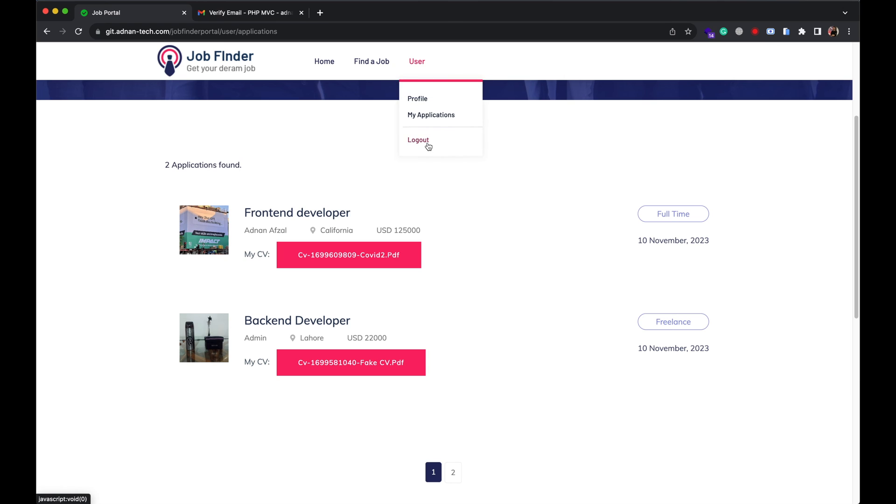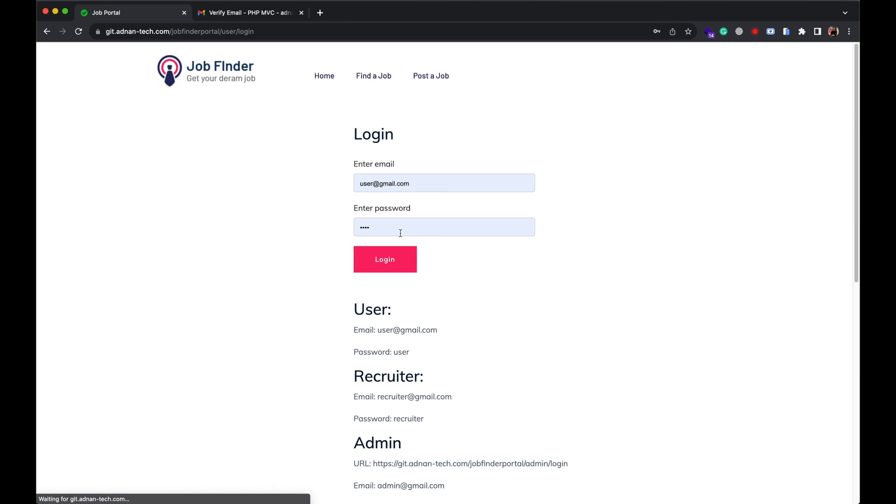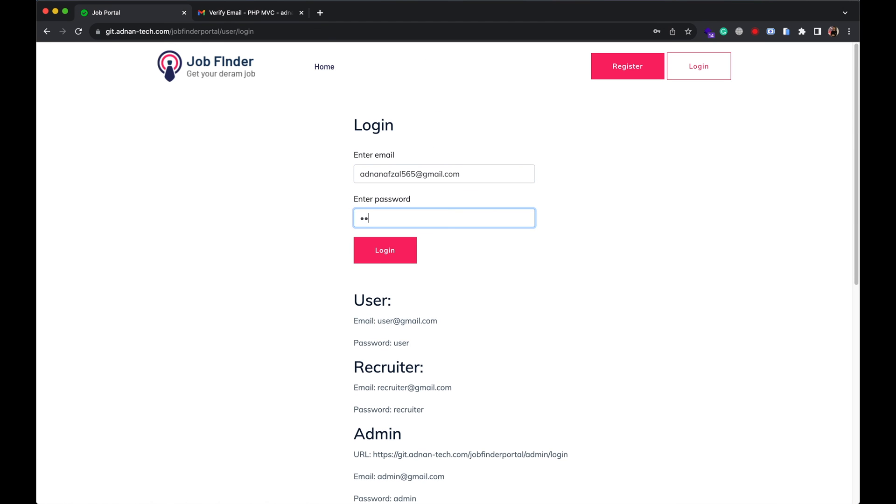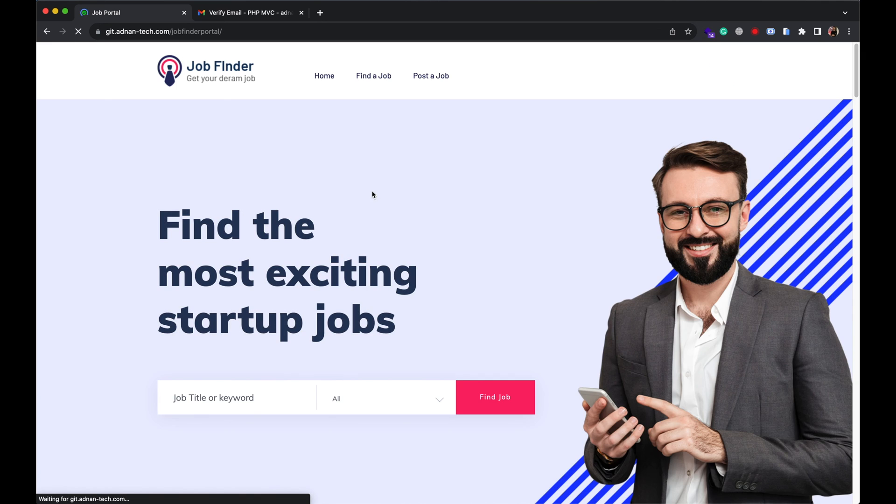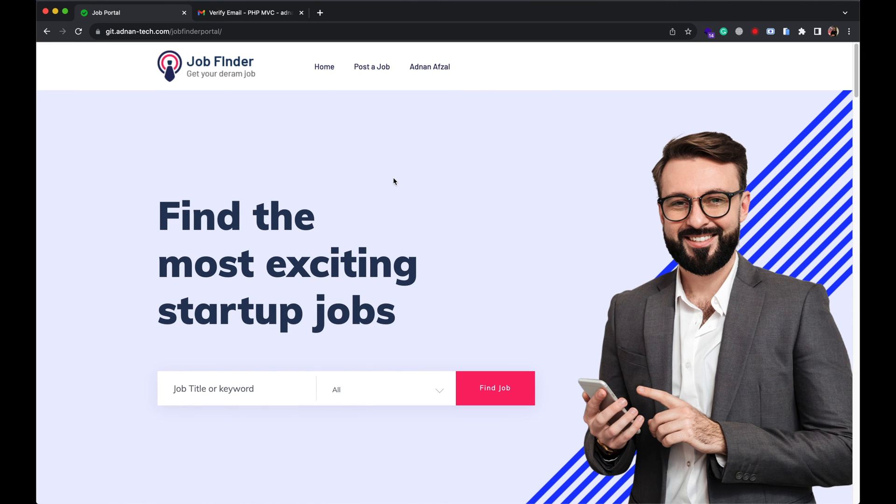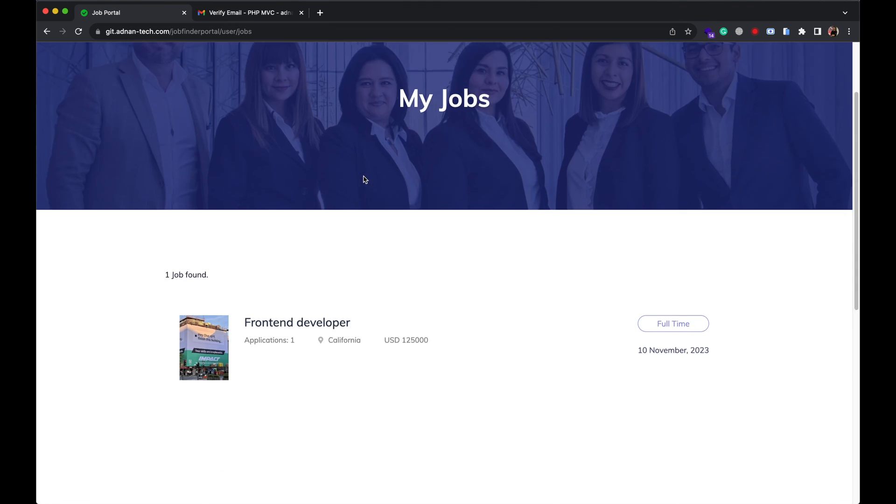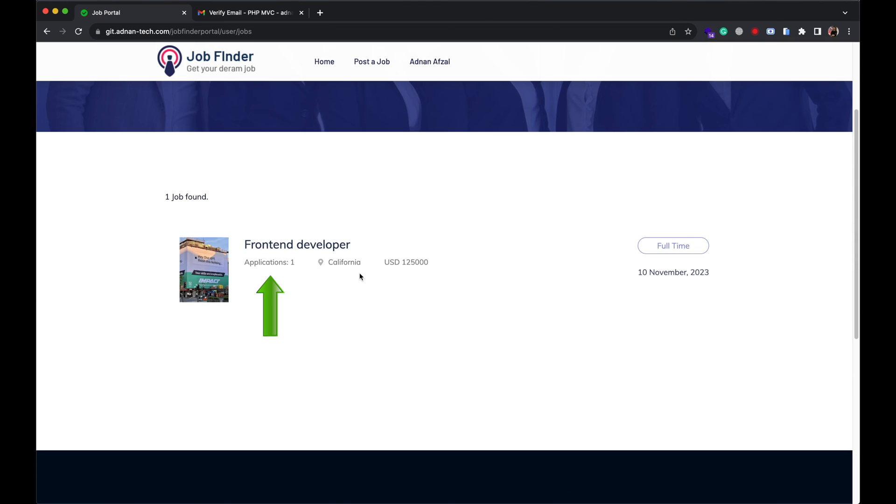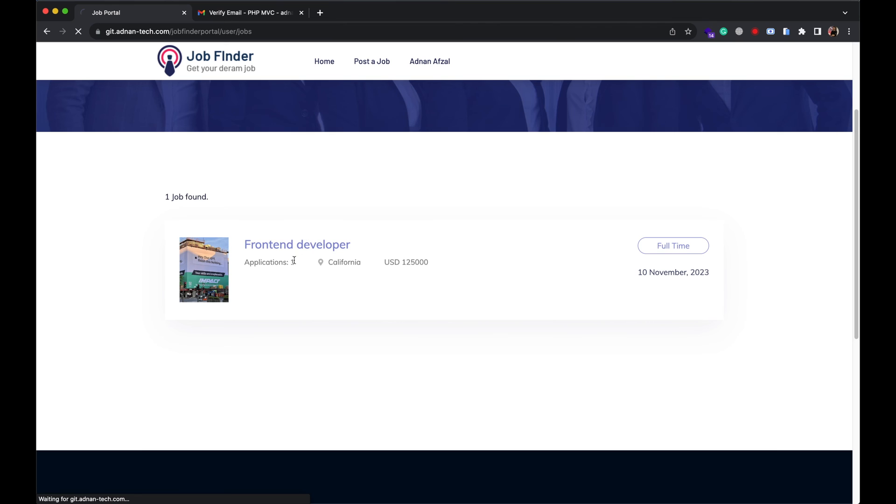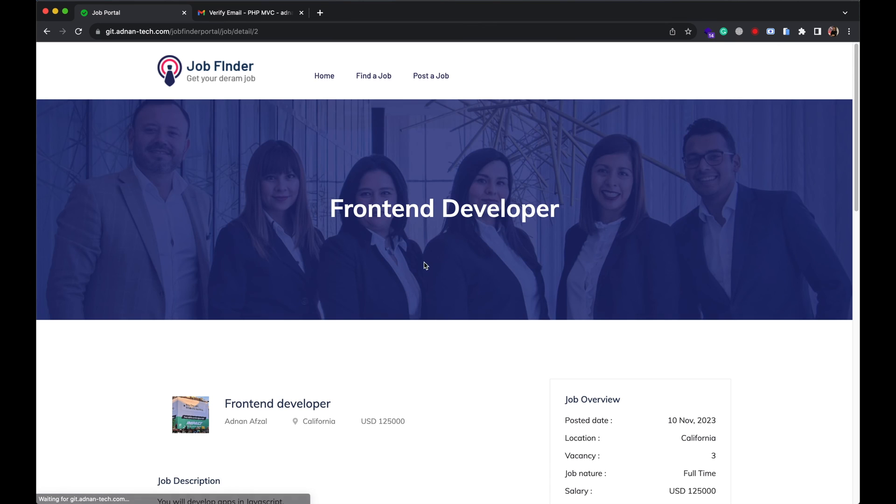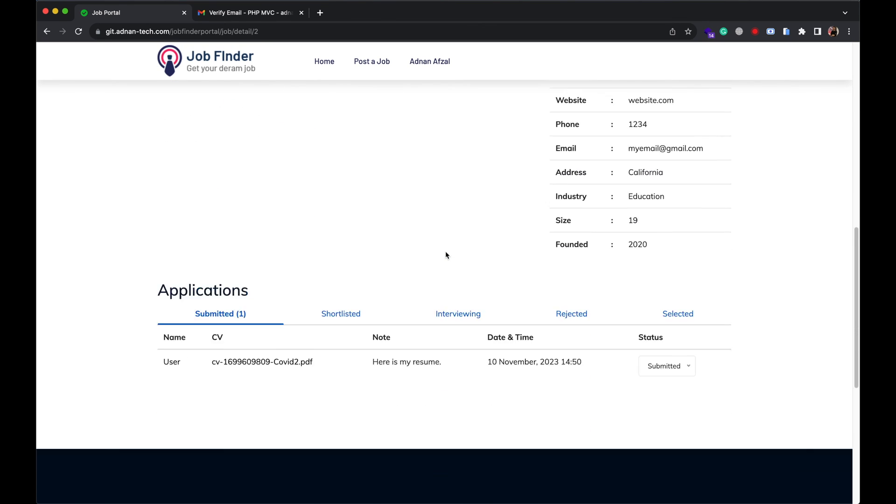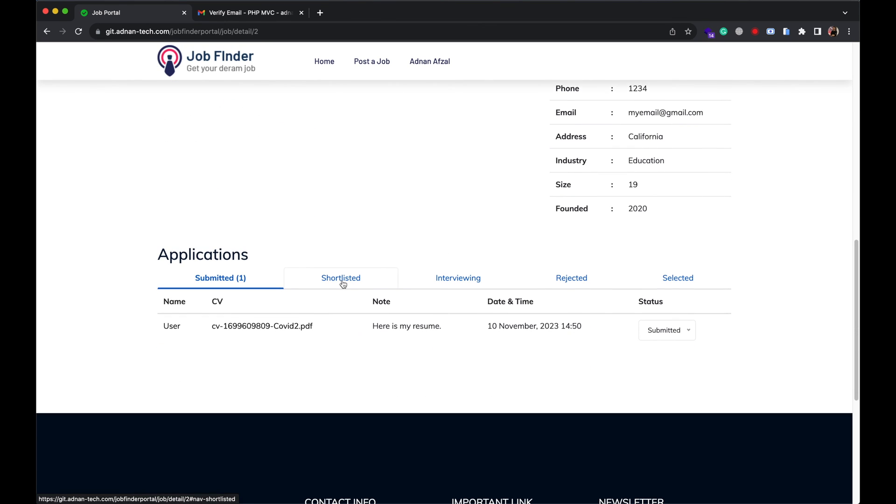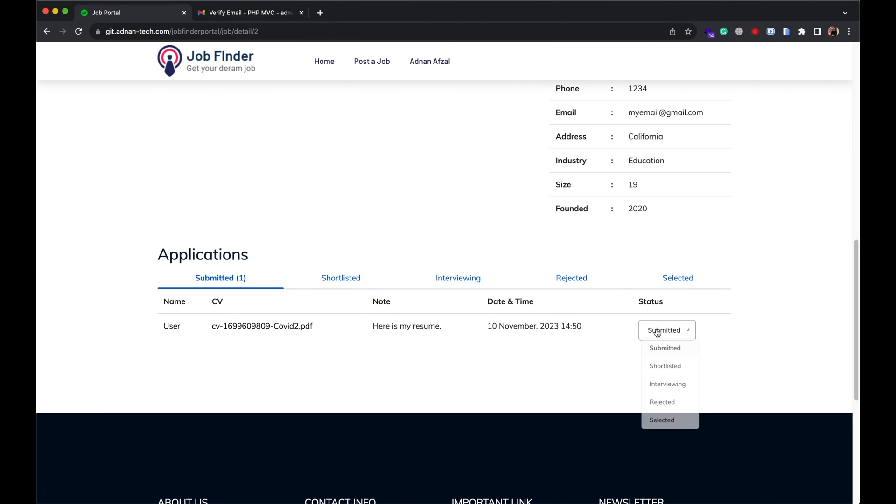Now let me show you how recruiter can change the status of application. Let me login as recruiter. He can go to all his uploaded jobs. And you can also see the number of applications on each job. Here recruiter can see all applications, separate tab for each application status. Recruiter can change the status of application from here.